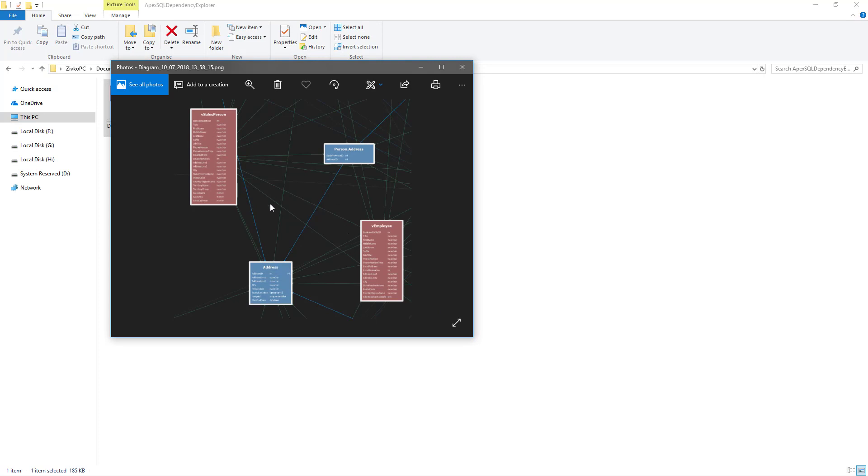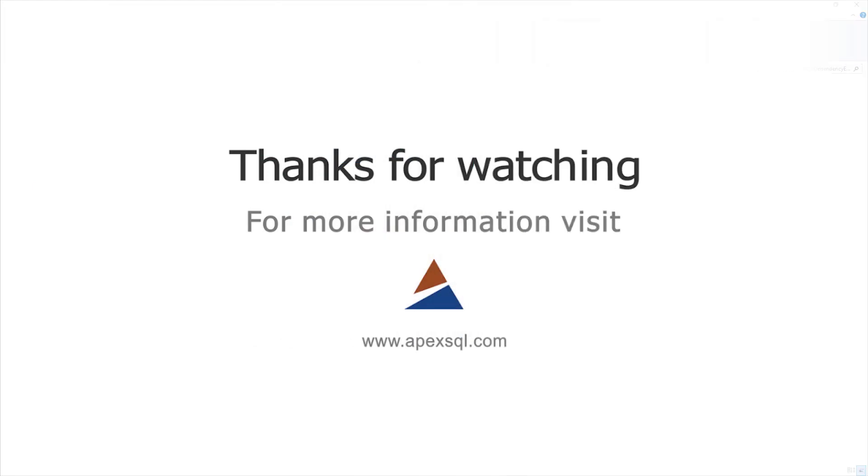For more information, please visit ApexSQL.com.